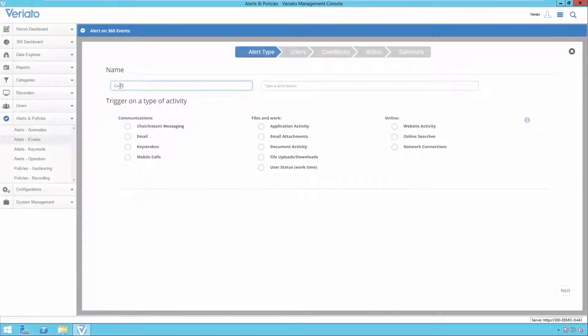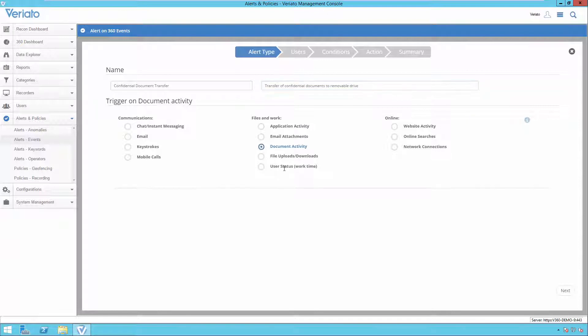Hi, my name is Jack. Variato 360 provides a couple of different types of alerts that can be generated in various circumstances. One of these is called Event Alerts.